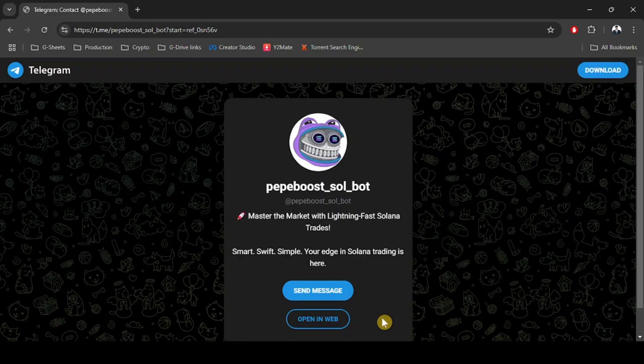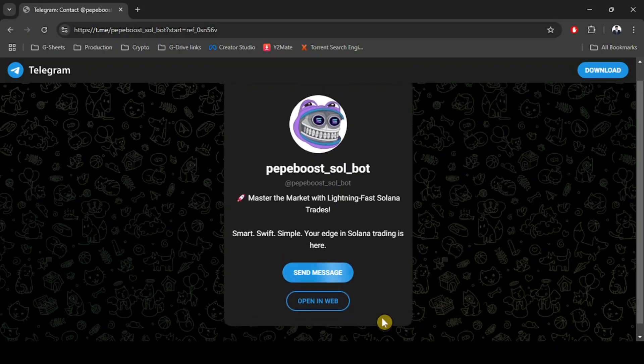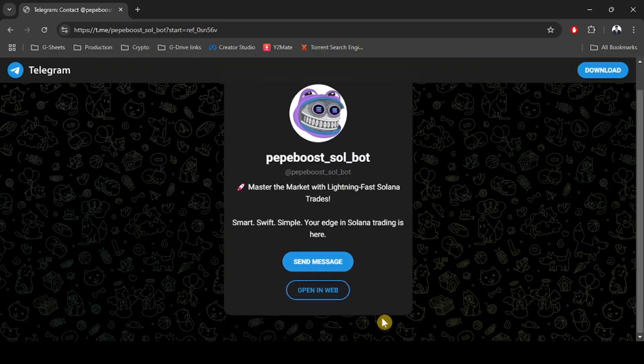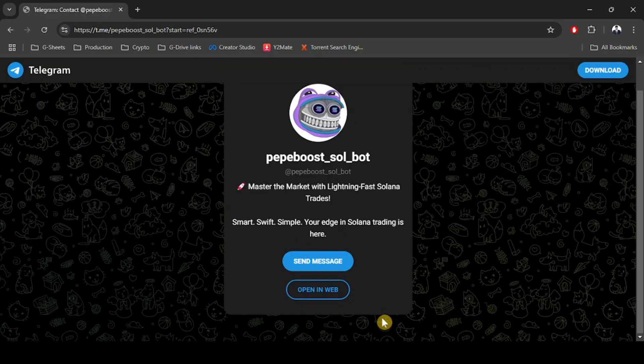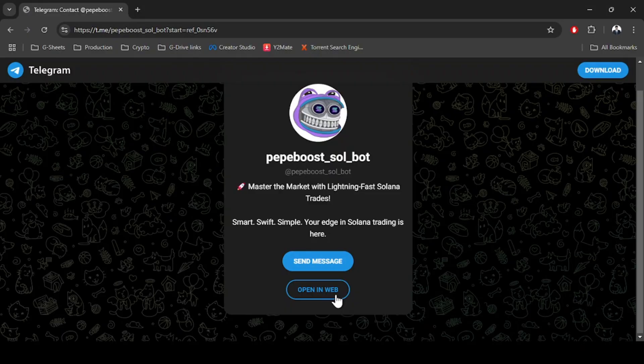After you use the referral link in the video description, you'll be redirected to this page. However, if you're using the link on your smartphone, you'll be redirected to your Telegram app. You can also download the Telegram app on your computer or access Telegram from the web. All three processes are the same, so I'm going to show you the web version.